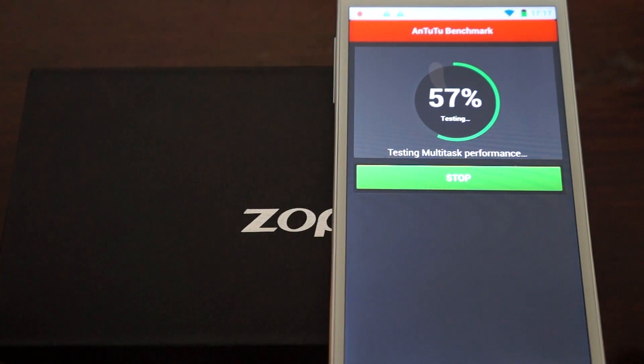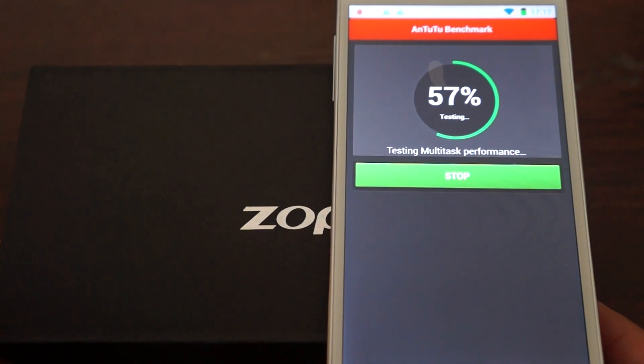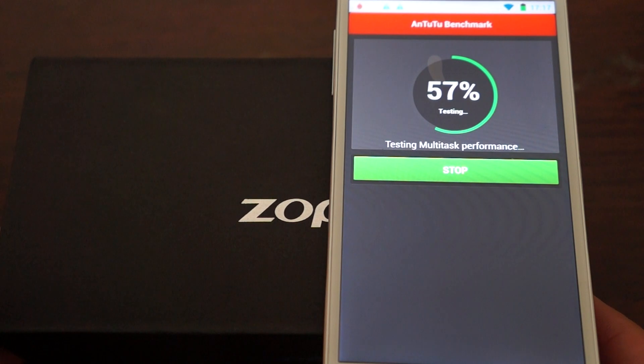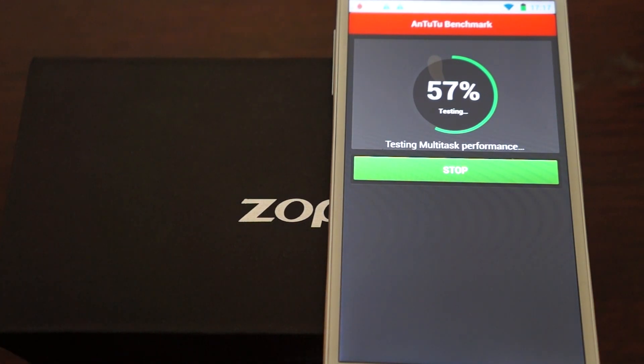Hello Youtubers and welcome to the Dio's primary channel. Right now, running a live Antutu Benchmark test for the Zopo ZP980 Plus Octa-Core Phone.